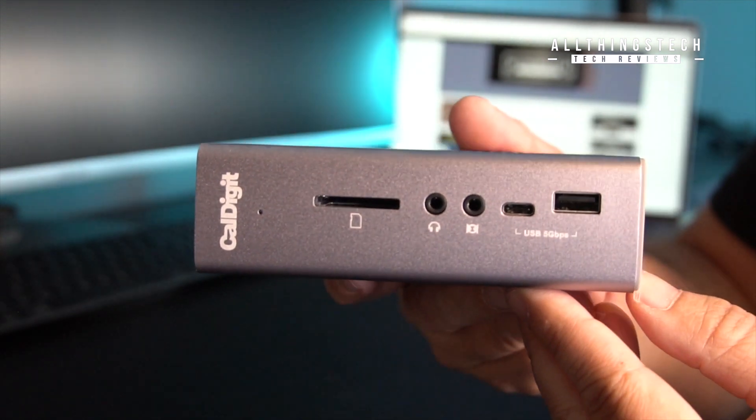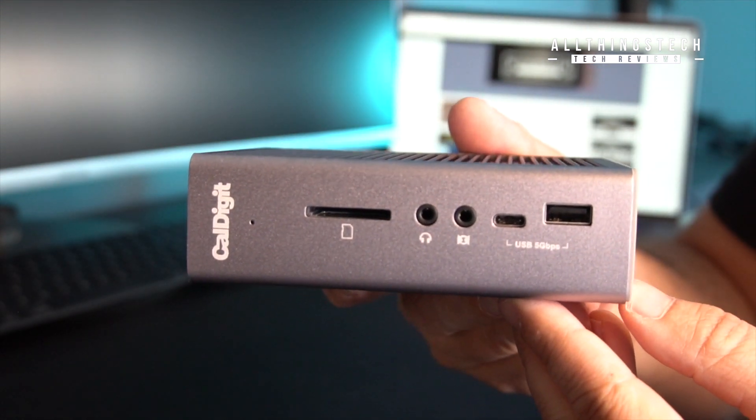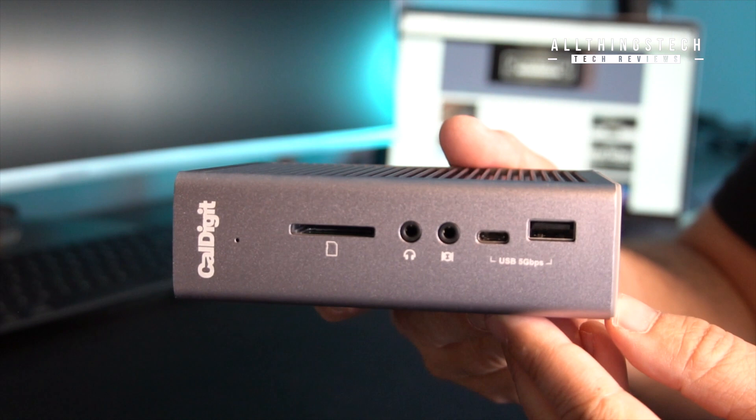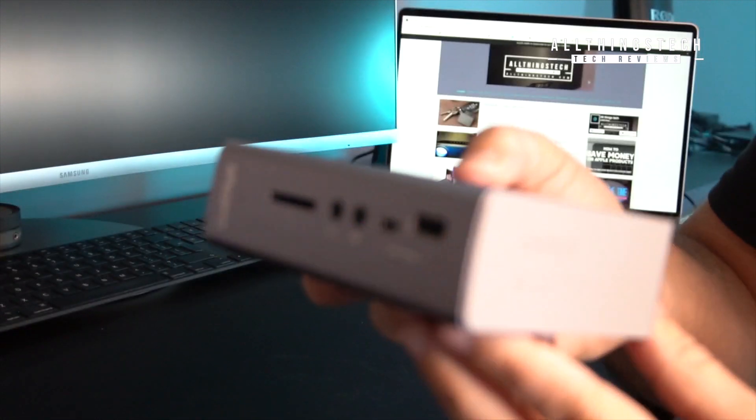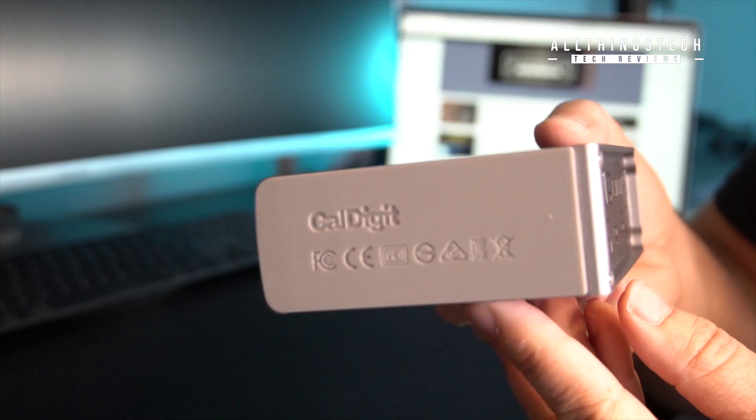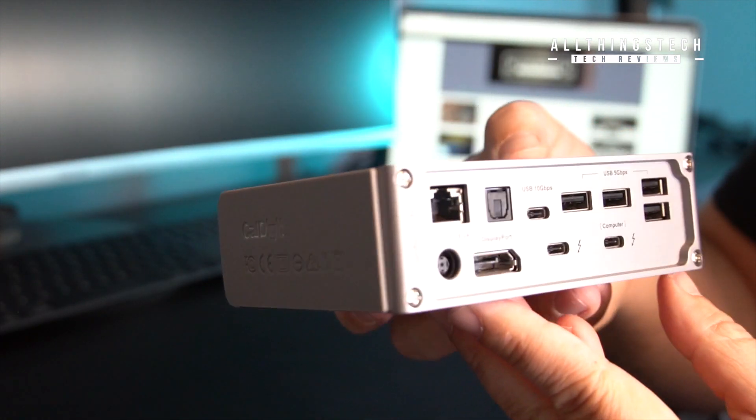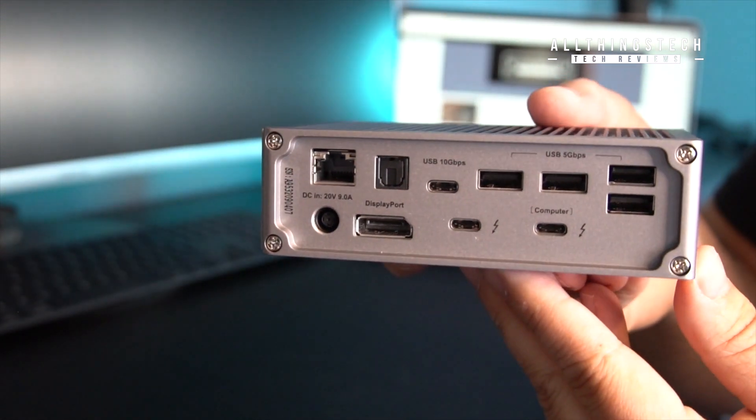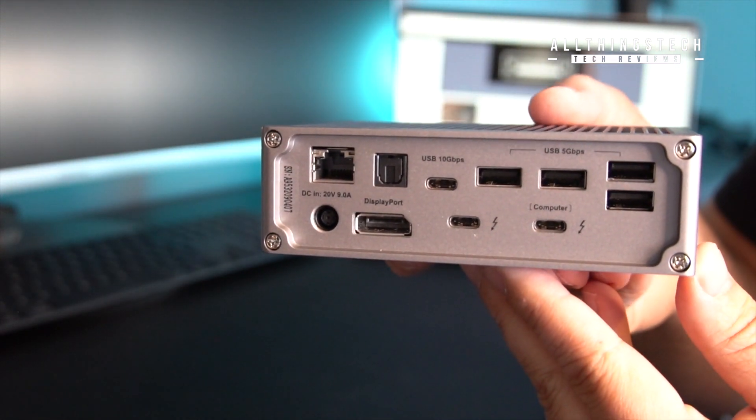What this does is it offers you 15 ports of connectivity. It also gives you 85 watt charging, so this thing will plug in and then it will charge your MacBook Pro as well.